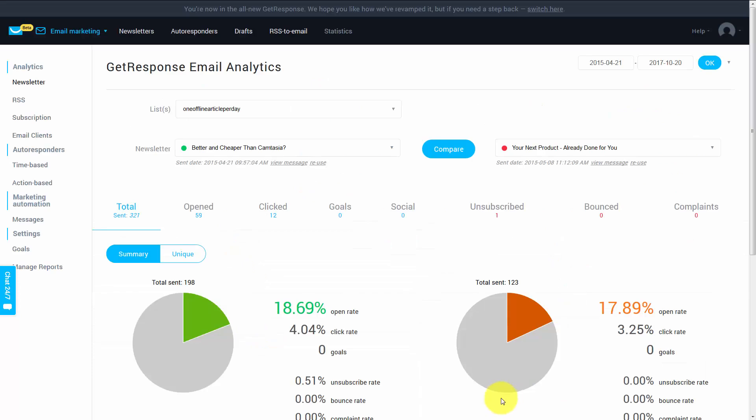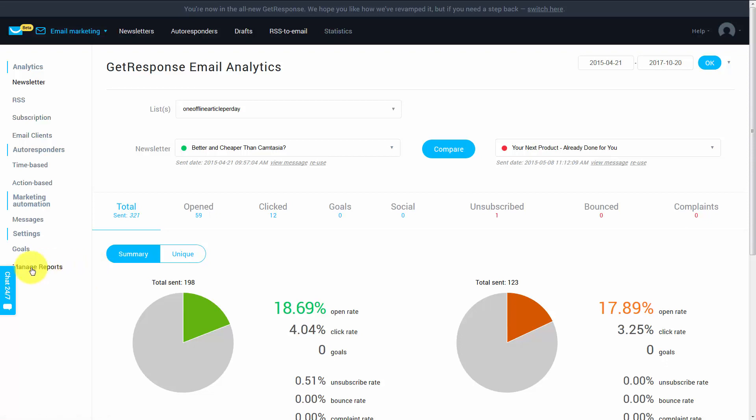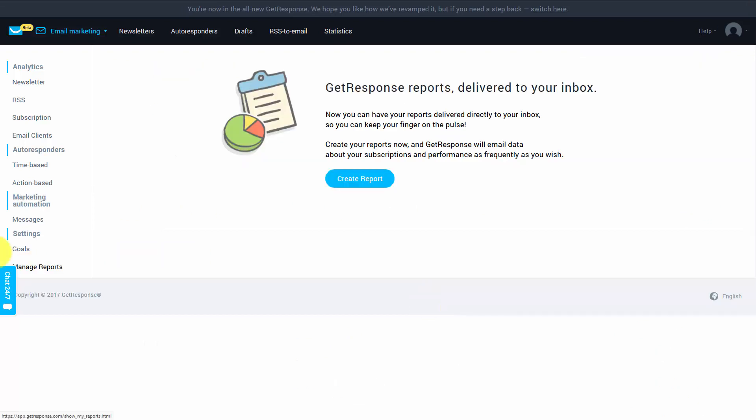You can actually manage the report tab for any or all of your analytical information. You'll see here on the left side menu, it says manage reports. When you click that link, you're going to click create report.